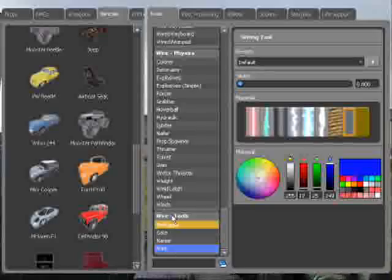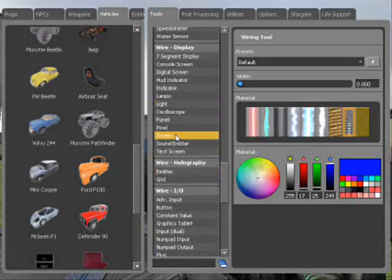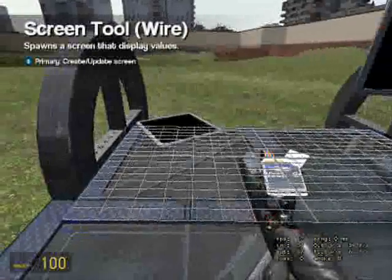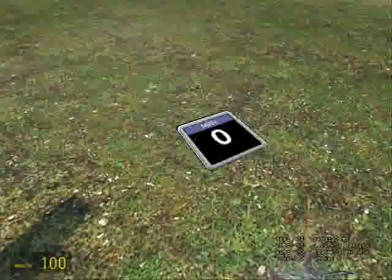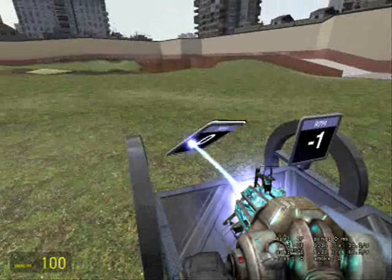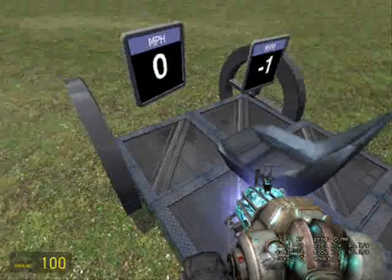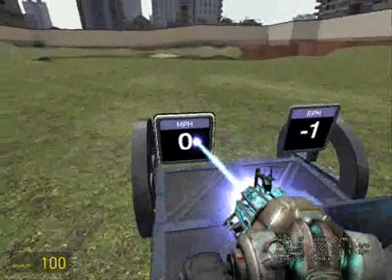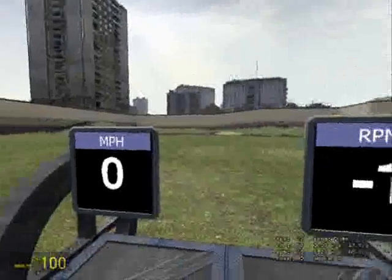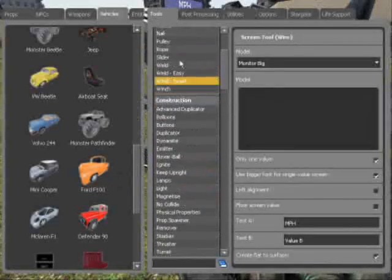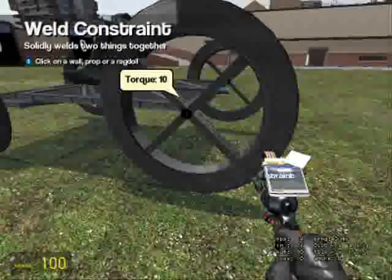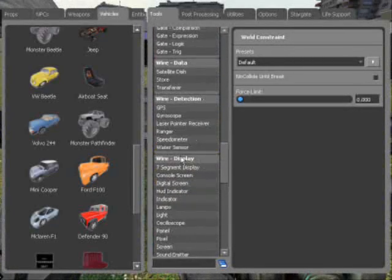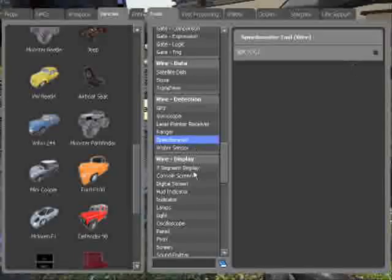To stop that there. Now get another screen with MPH on. Lift it up, freeze it in place, put it somewhere you can see it. That's okay, weld it quickly. And then put a speedometer which is under wire detection.